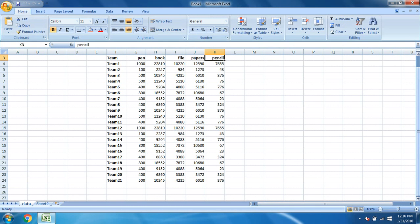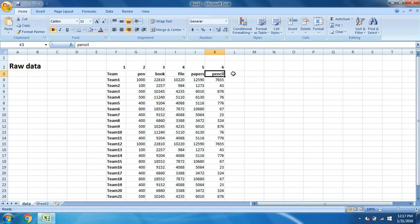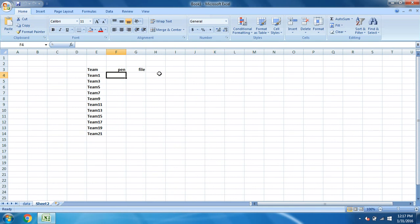Suppose we work for a company and there are so many teams, like team 1 to team 21. There are so many teams working in the company and we have data of the company.